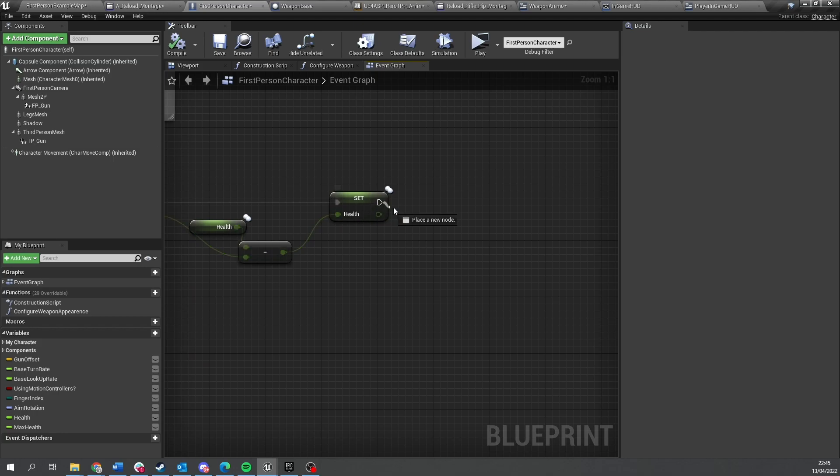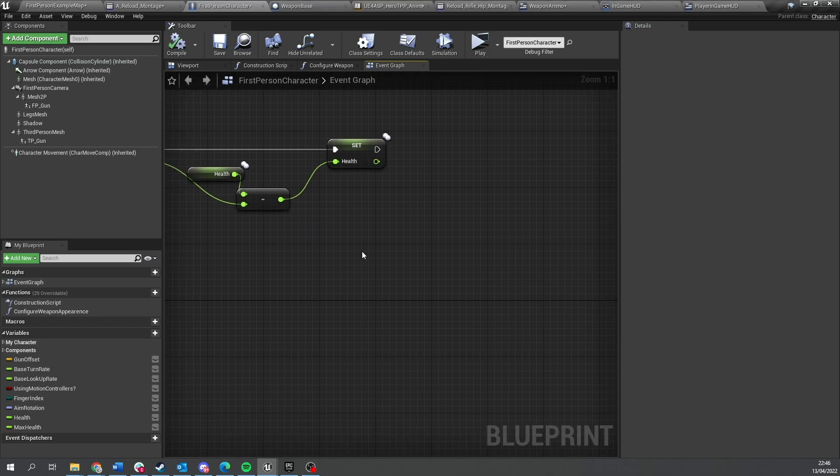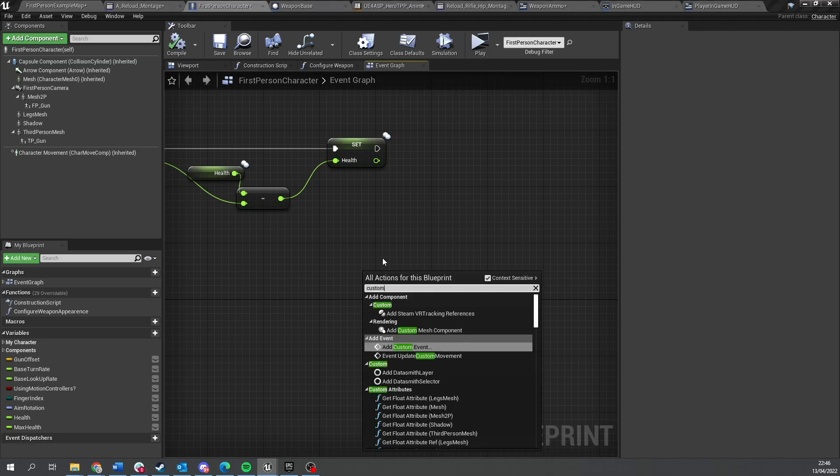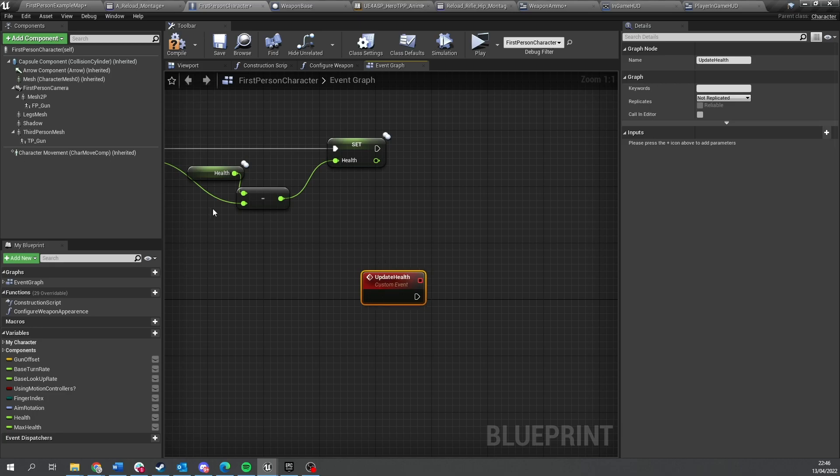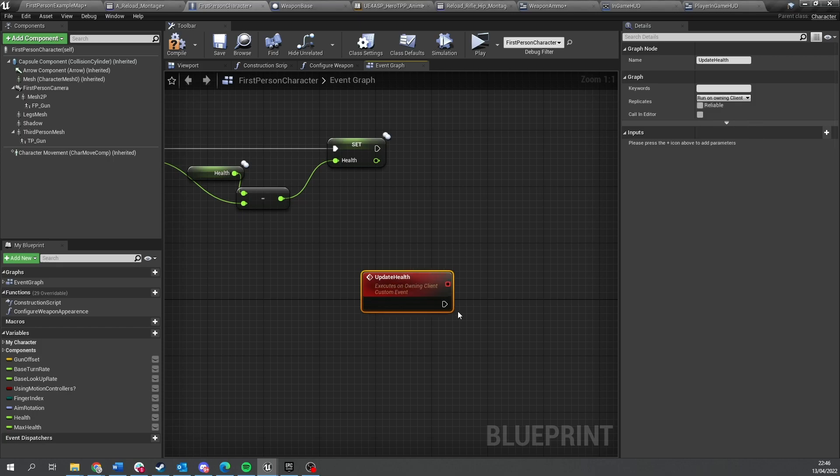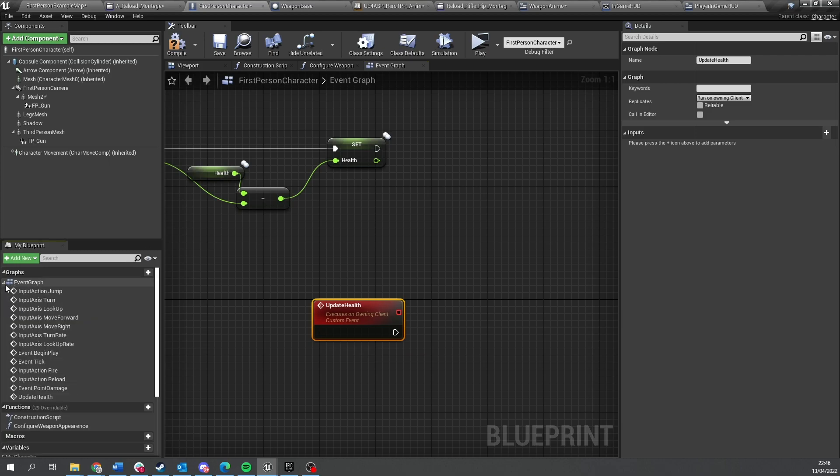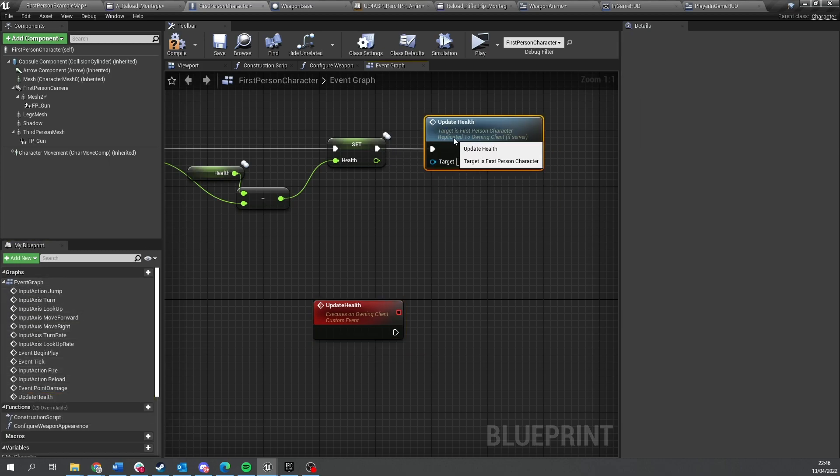So we're going to drag out from here, right-click to custom event and do update health, and this will be replicated onto the owning client. So whoever owns this player character is going to call this event here. We're going to put that onto the end of this damage event.